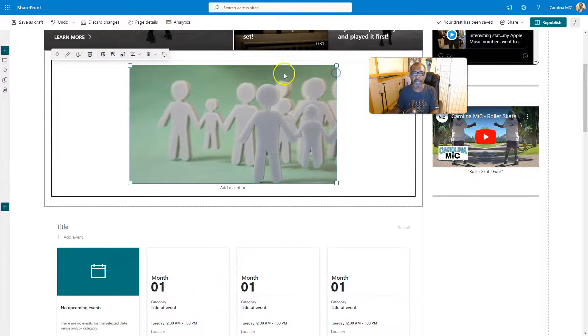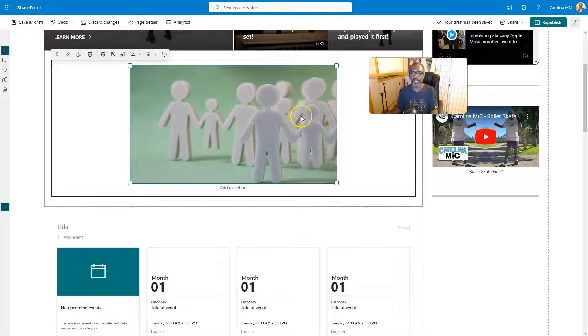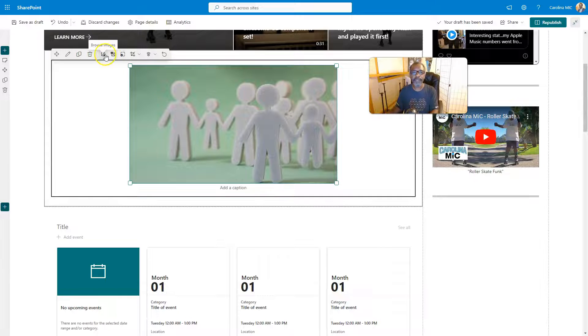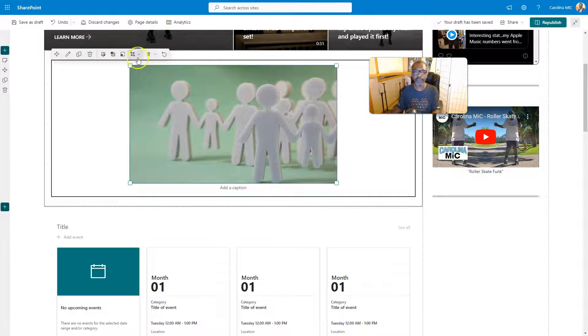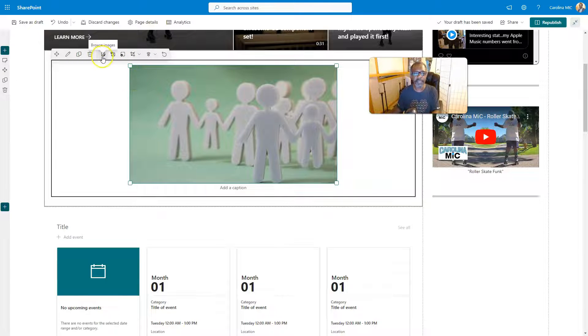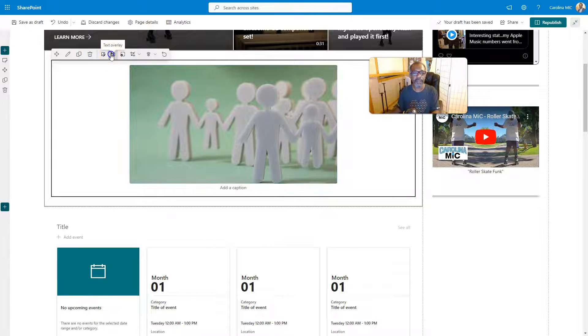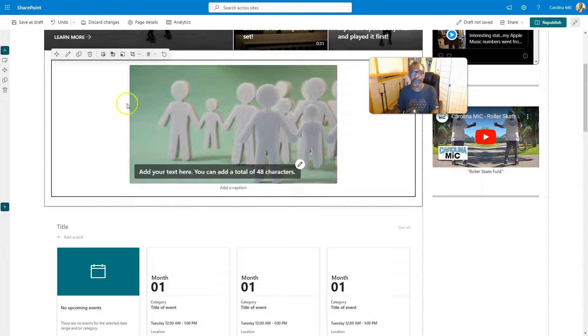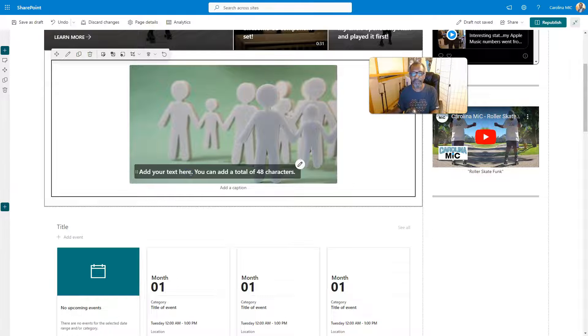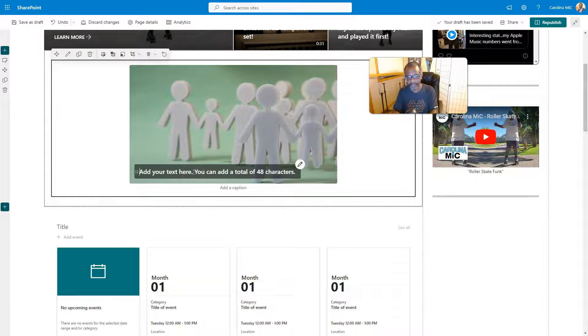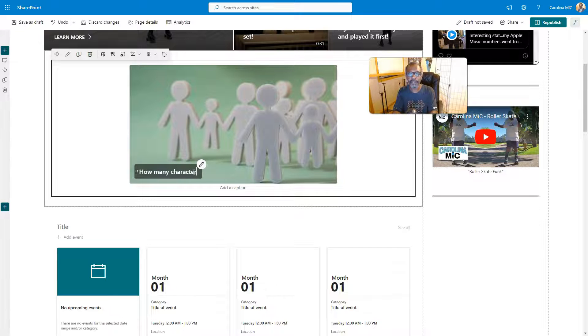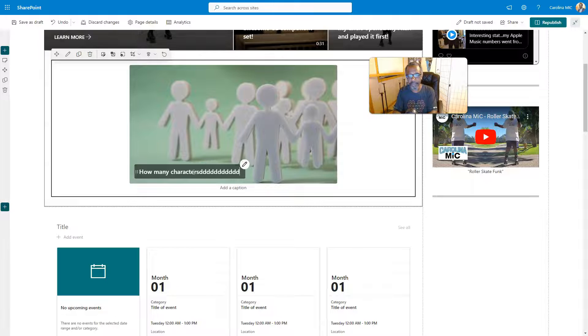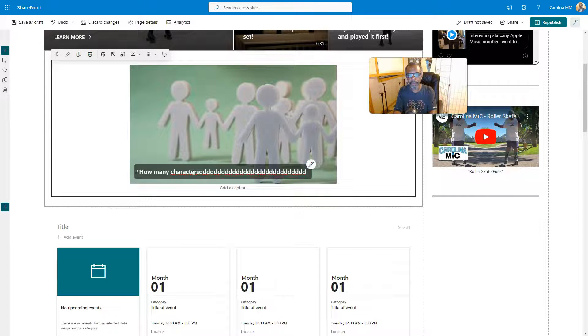Alright, since you probably came to this video about text overlays, let me just jump over the other things and jump right to the text overlay. So we can go here and click on text overlay. It gives you a little box here, and we're just gonna say, you know, how many characters should we try? Should we try and break it? See how many characters we can go—oh, there we go.